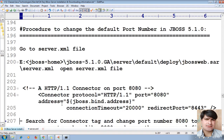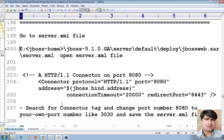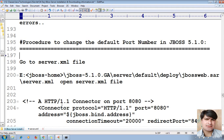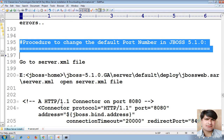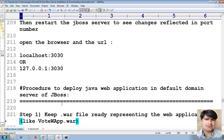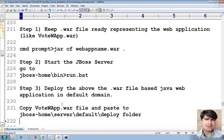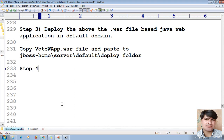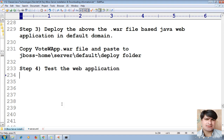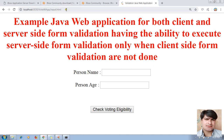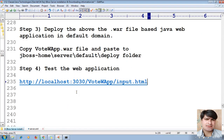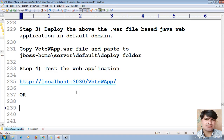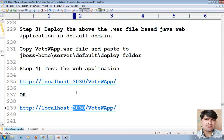The next step is Step four: Test the application. I also noted the procedure to change the default port number in JBoss. The procedure to deploy a Java application is now complete. There might be a chance your default port number is 8080 — you can also work with port 8080.